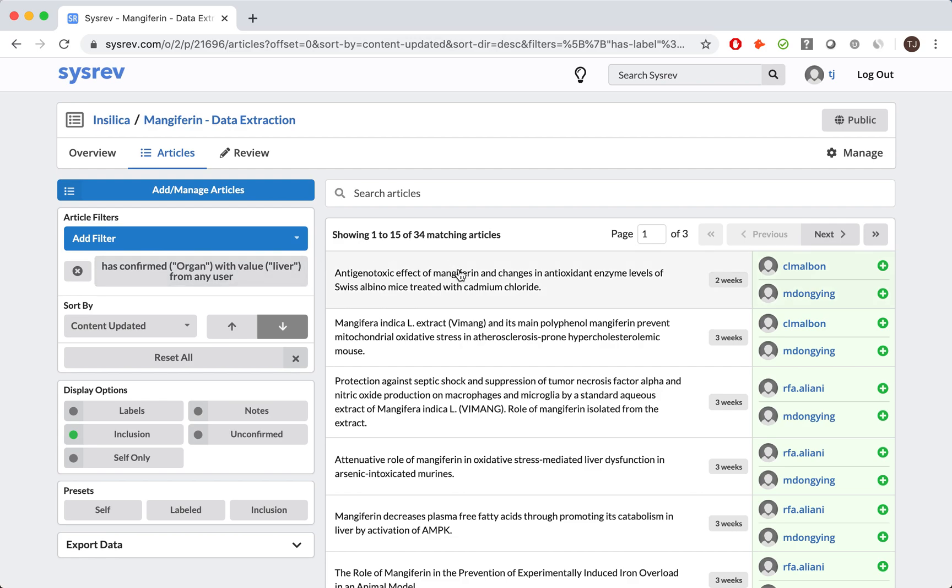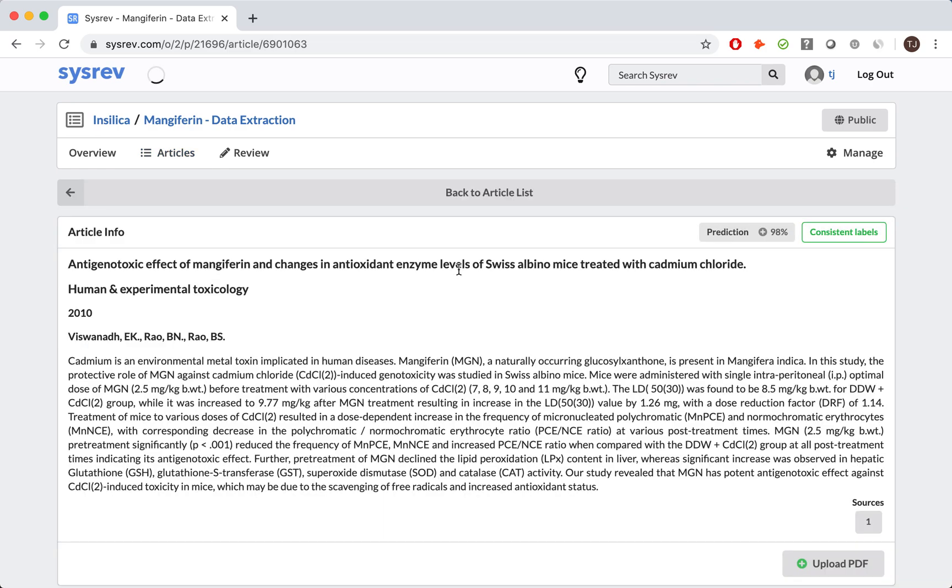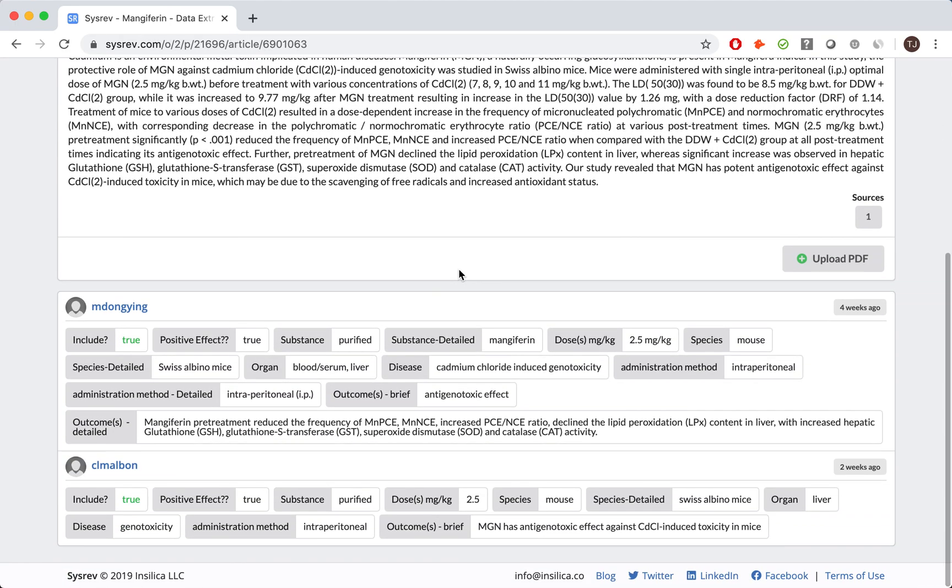If I click on any article, I will see each label ascribed by each reviewer. All of this information is exportable to CSV, and we also support programmatic access for our more tech-savvy friends.